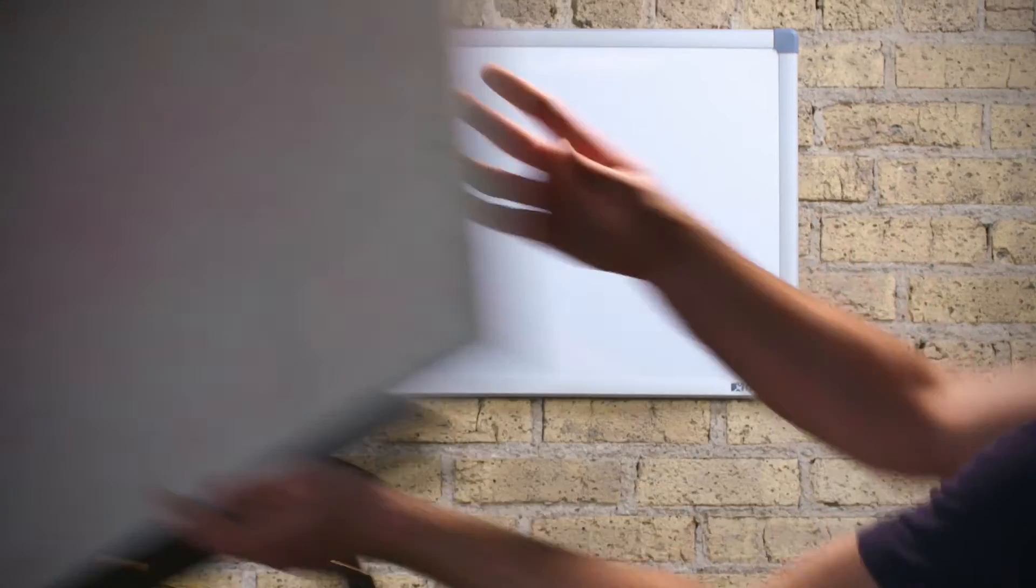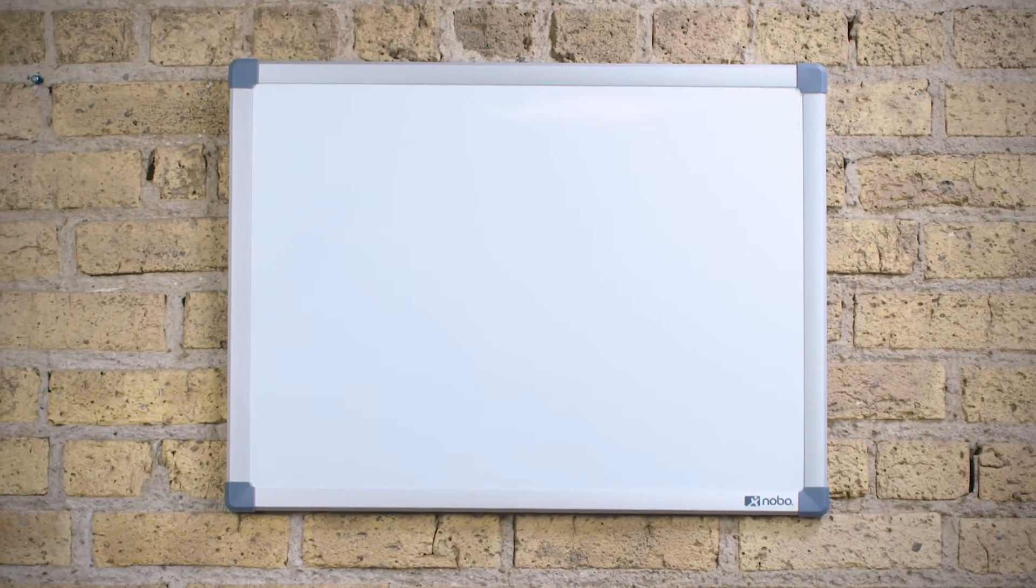Some say that whiteboards always get dirty, that stains are inevitable, that old smudges are just a part of life. At Nobo, we disagree.